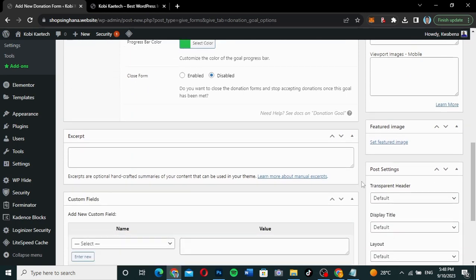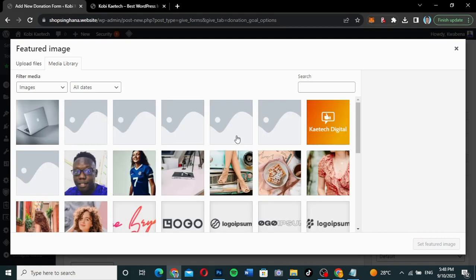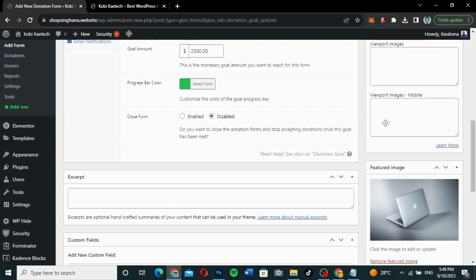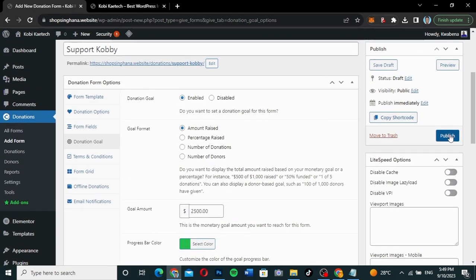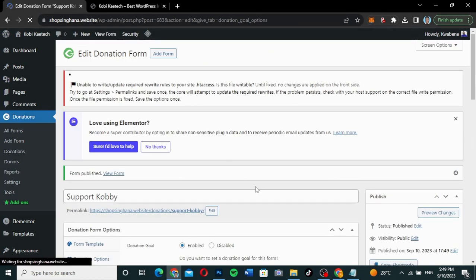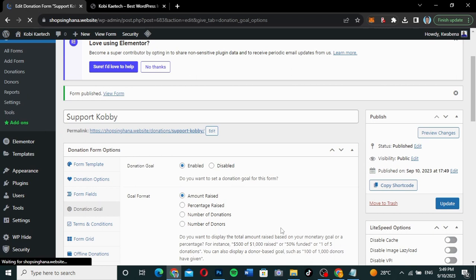You can also go ahead and set a featured image if you want. I'll set this same image as the featured image. Then I'm going to click 'Publish' to publish the donation form. As you can see, it has been published. We can go ahead and view the form.